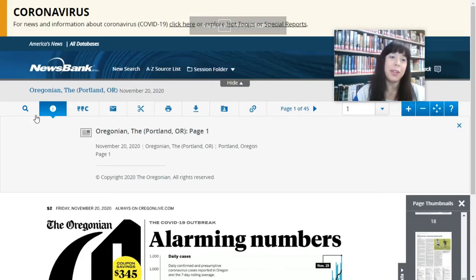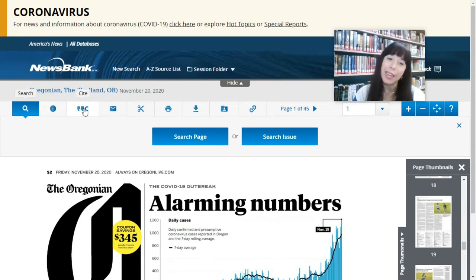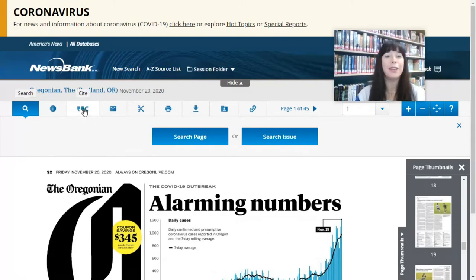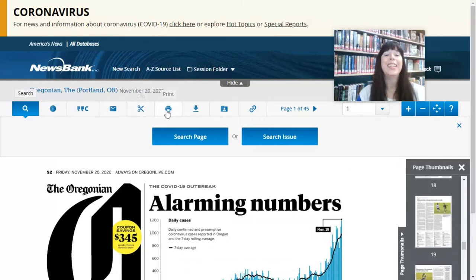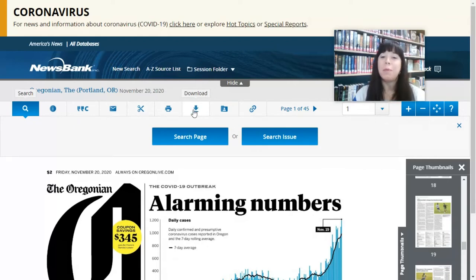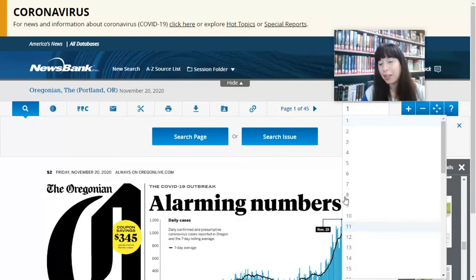If you're interested in the sports section, maybe you could actually search — you can put in search information. You can cite an article, so if you needed to cite one for school, here's the information on how to do that. You could email an article to yourself or to someone who might be interested. You can clip an article out, which is kind of cool, and you can print them. You can also download to your devices to save something for later. There are 45 pages in this edition and you can either click on a specific page or go page to page, whatever you're comfortable with.